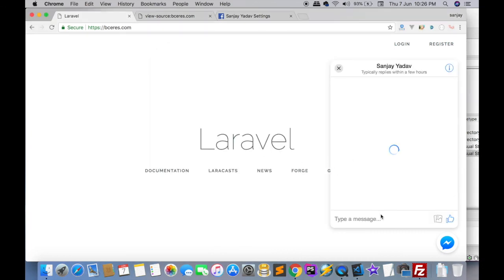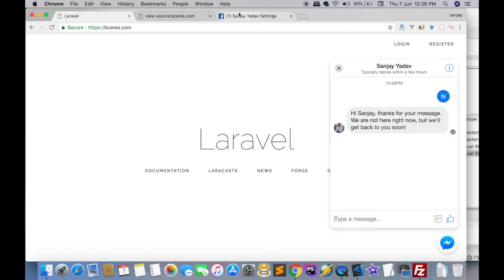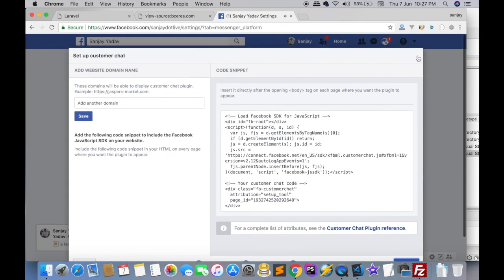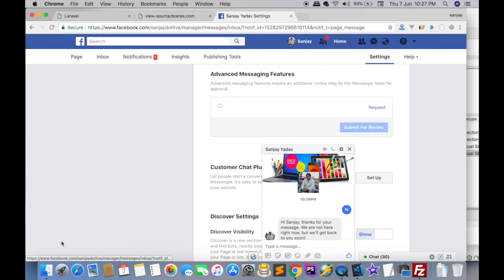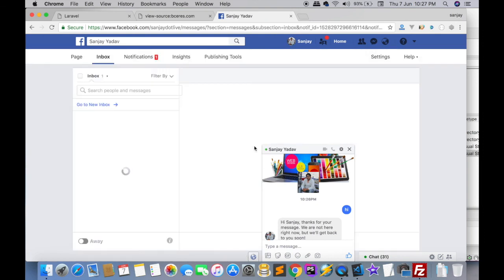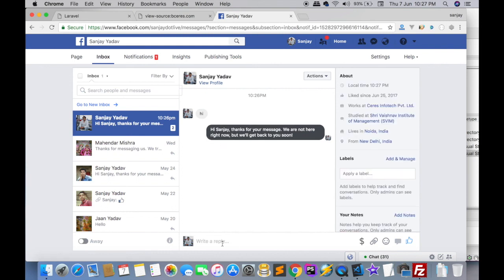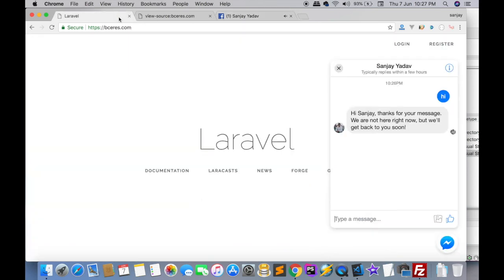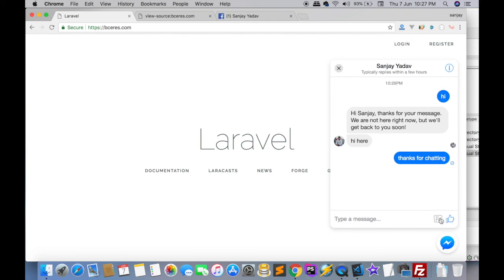Now I'll initiate a chat. I continue with my ID and type 'Hi'. The admin can open the chat here and reply. The admin types 'Thanks for chatting'. The customer can also send images. If you have any query or doubt about integrating this chat plugin, please leave a comment.